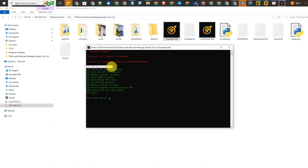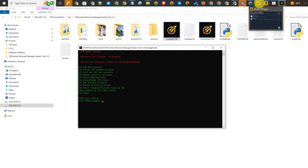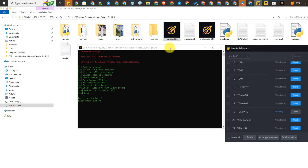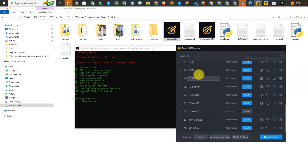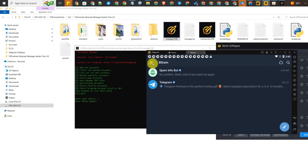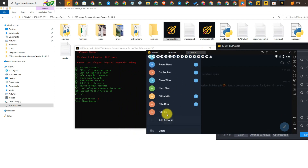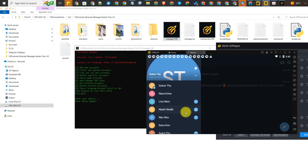First we have to open the tool and tap number one to enter your Telegram account. Let me open LDPlayer — I put all my accounts in LDPlayer in the BGram application. I created them there, and instead of using Android you can just use LDPlayer. Here are all the Telegram accounts that I created.